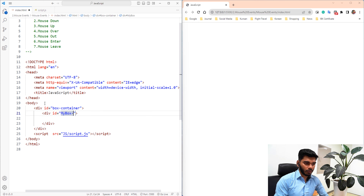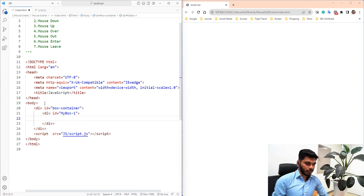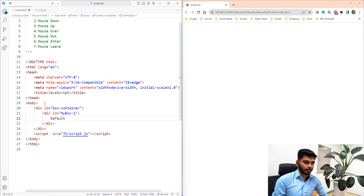So the id is set to mybox1. Now we will set the id and set the name, just default. Now we will save the file.